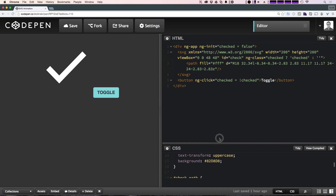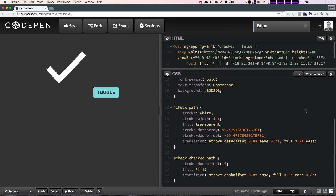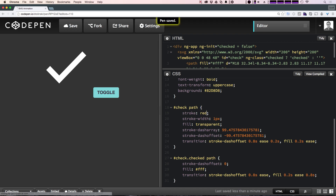In terms of CSS properties, in the checked state we have a fill of white and we have this stroke-dash-offset — this is actually where the magic is happening. The reason we have an animation at all is because we're animating the stroke itself, and we have a stroke-width of one pixel. If we set the stroke to red and toggle this back, you can see what's actually animating is this red line, which is the stroke itself.